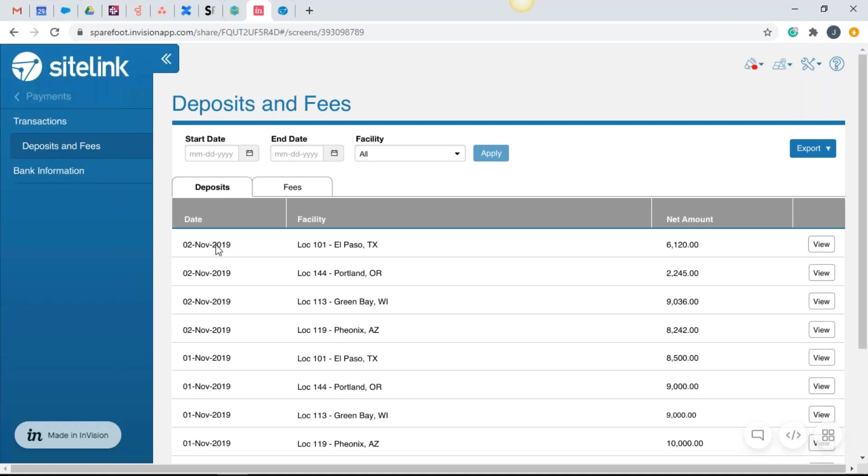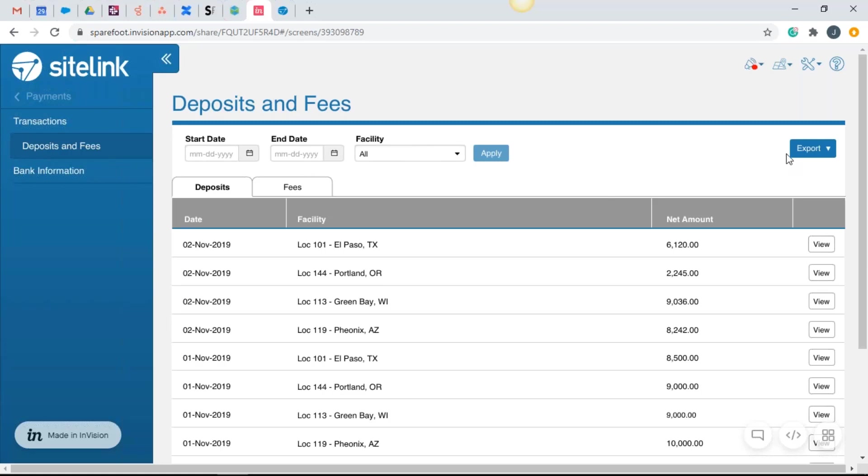So for example, when we see on November 2nd, an amount that's deposited of 6,120, that is the amount that you're going to see in your bank. And I'm going to break that down a little bit more, but when we see our start and end date again, we will have that June 1st to June 29th. And we can change that date. We could also see all facilities or pick and choose by a facility. And then we have that export option again.